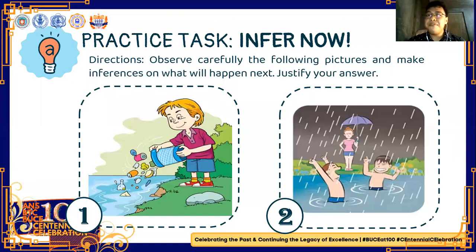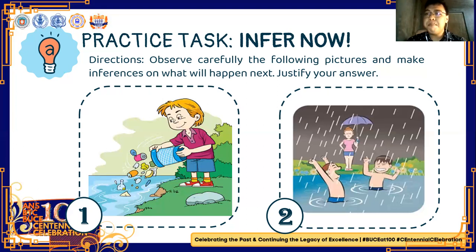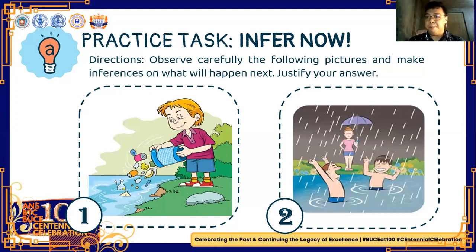Let's have this practice task — Infer Now. Observe carefully the following pictures and make inferences about what will happen next, and justify your answer. For picture number one, the river might be polluted because the boy is throwing garbage into the river, which might cause water pollution. For number two, the children might get sick because they are playing in the rain, or their mother might be angry at them because of what they did.